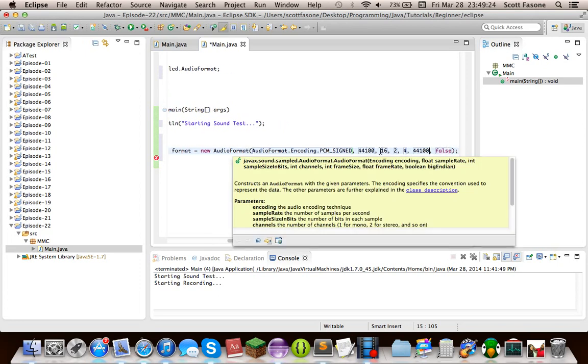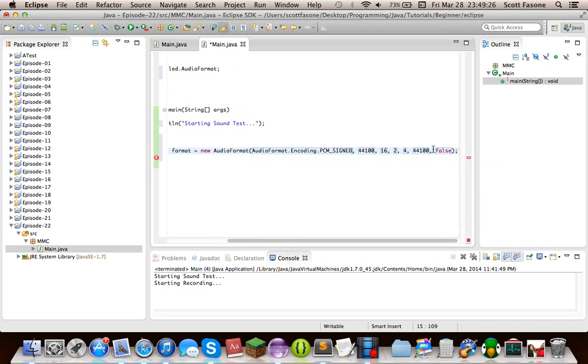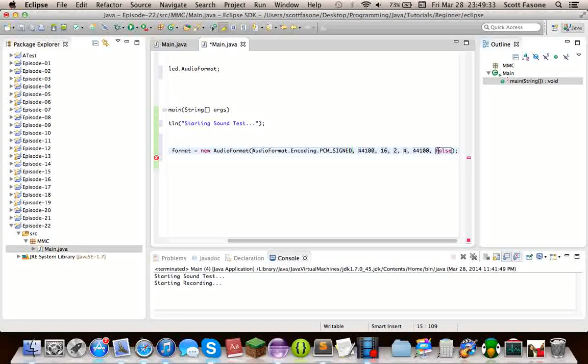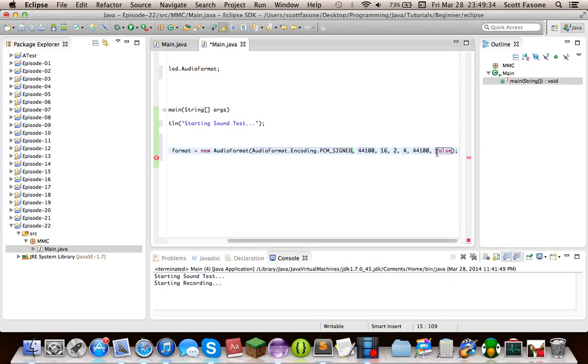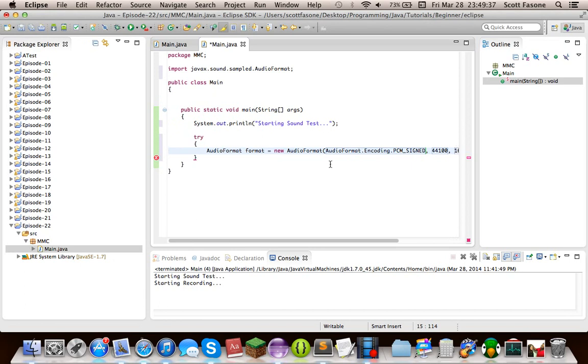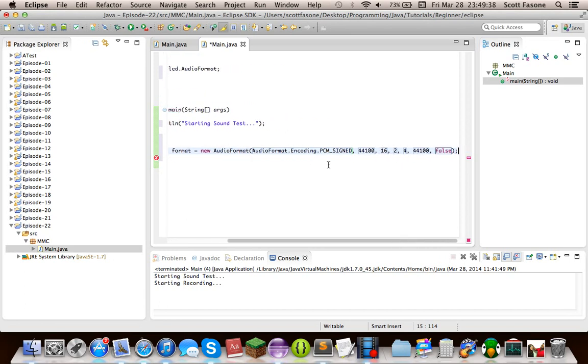Yeah, that's what it's called. And then the Boolean of whether it's big-endian or not, that's just the data format for bytes in it. WAV files are little-endian, so you put false because it is not big-endian.